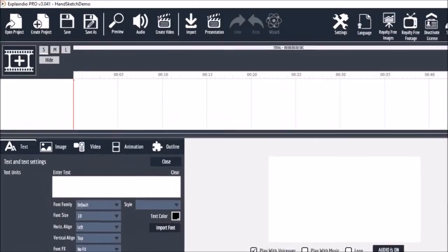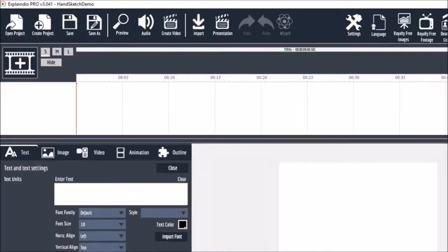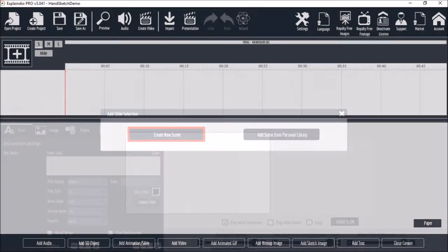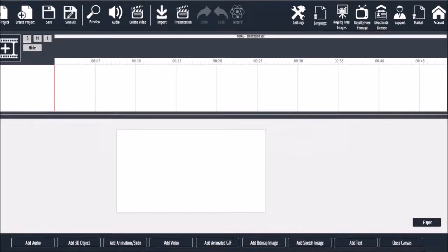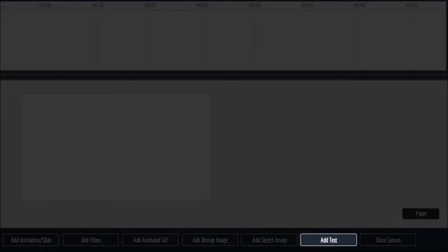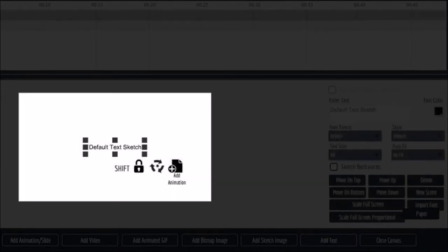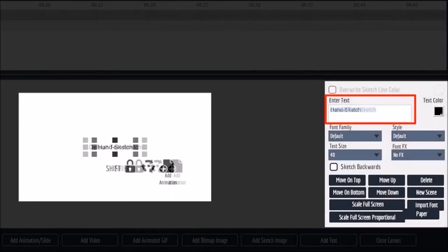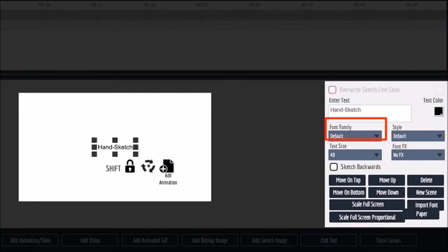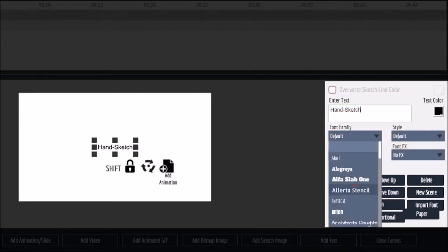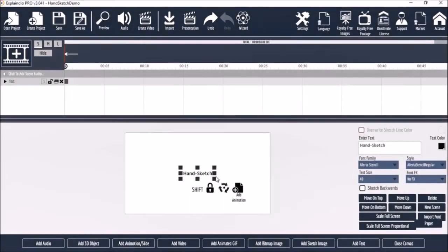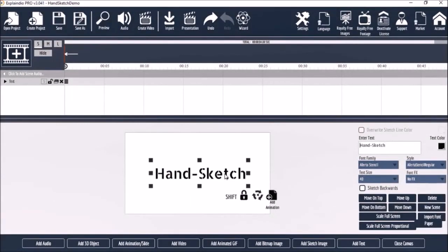Next, let's create a scene. I'll click the 'Create New Scene' button and you will see a blank canvas. Next, I'll add text and you will see a text box on the canvas. I'll change the text to 'hand sketch', and I'll also change the font to this stencil font, and resize the text using these handles like so.